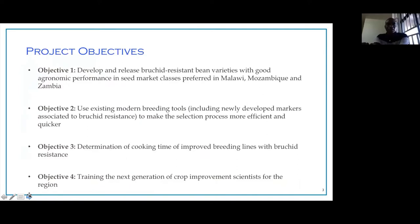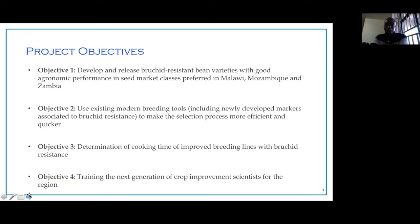The project has four objectives. The first objective is to develop and release bruchid-resistant bean varieties with good agronomic performance in market classes that are preferred in Southern Africa — that's Malawi, Mozambique, and Zambia. The second is to use existing modern breeding tools to make the selection process more efficient. The third objective is to determine the cooking time of the breeding lines with bruchid resistance. And the fourth objective is capacity building — to train the next generation of bean breeders in Southern Africa.